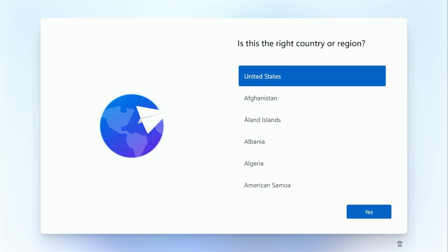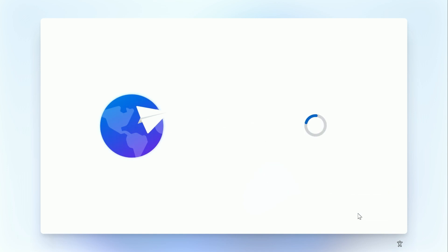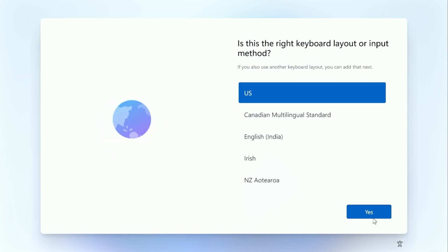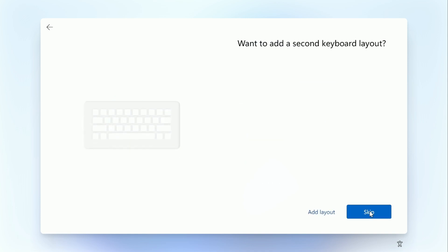And once that loads up, then we can first choose the country that we are in and then choose the keyboard language that we want to use. And if you want to add another one, we're going to skip that.